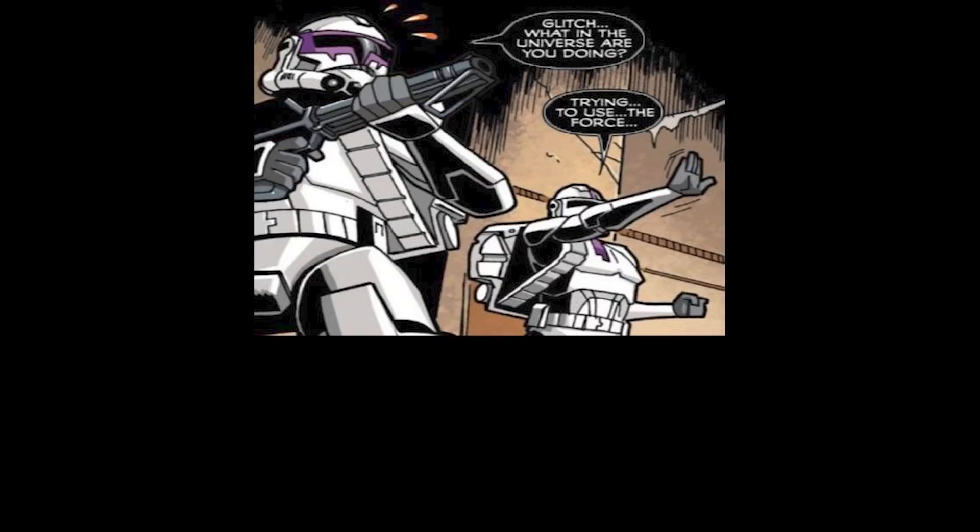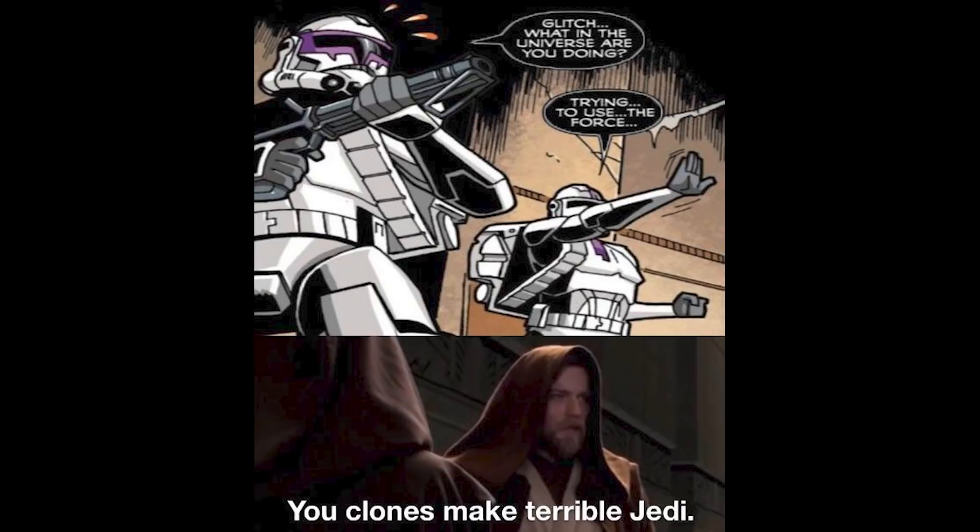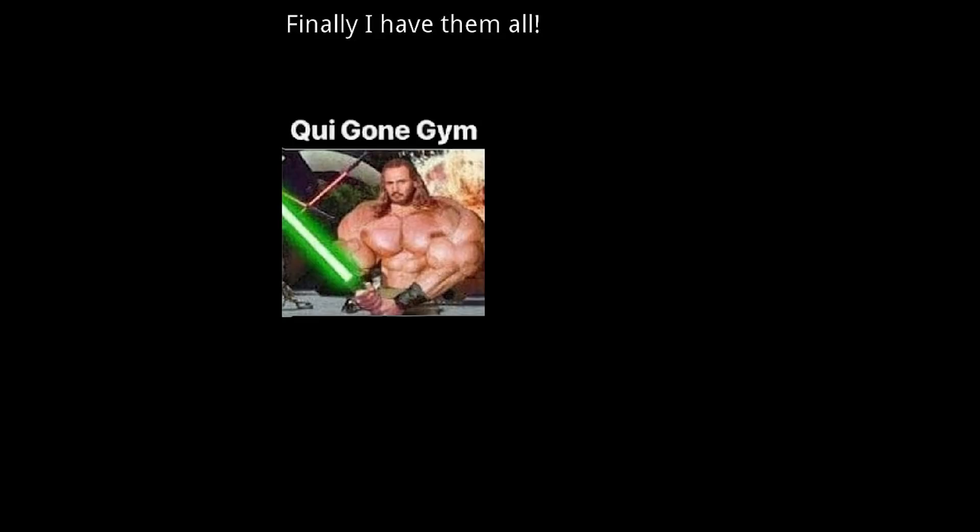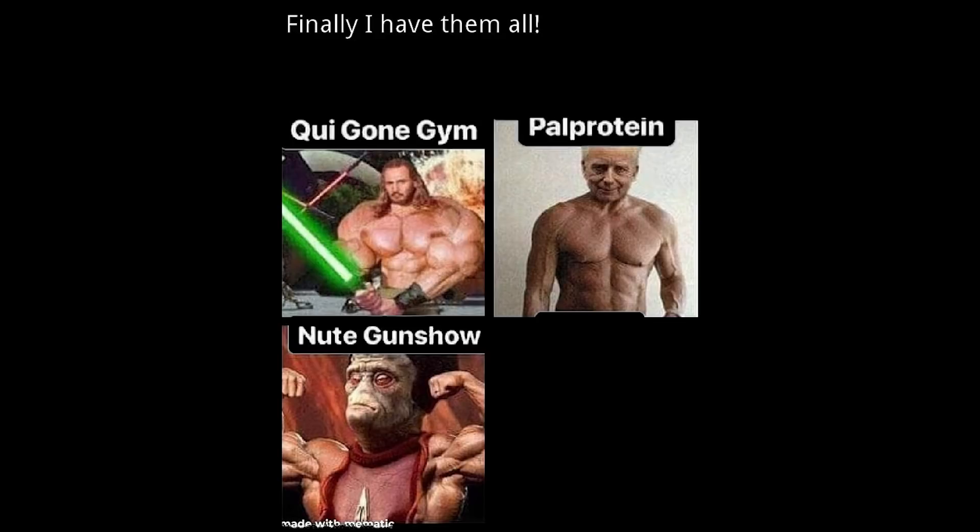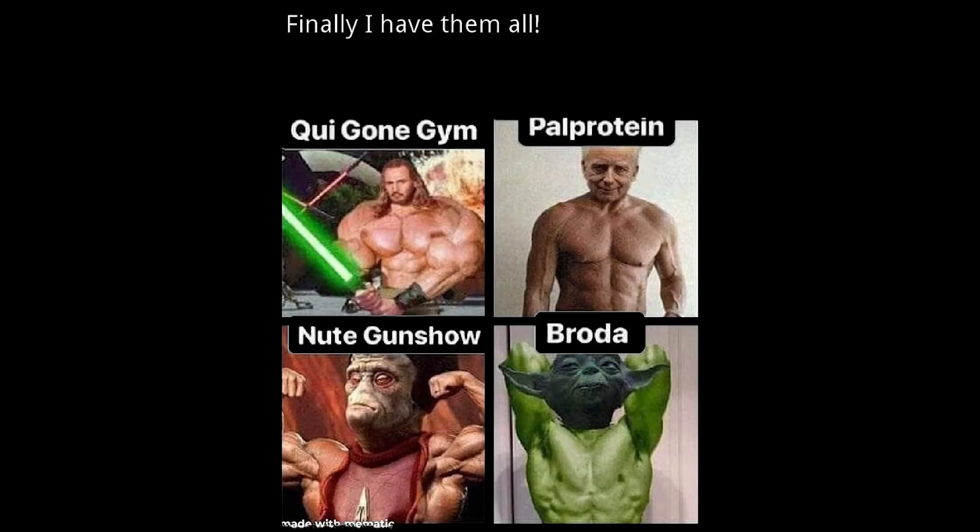Glitch, what in the universe are you doing? Trying to use the force. You clones make terrible Jedi. Finally I have them all. Qui-Gon Jinn. Pal Protein. Newt Gun Show. Broder.